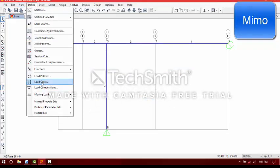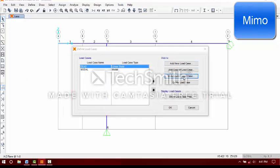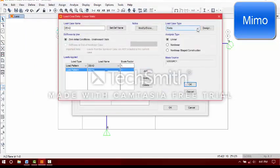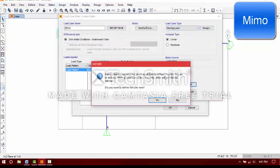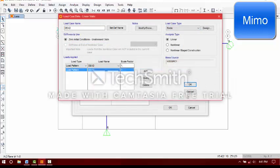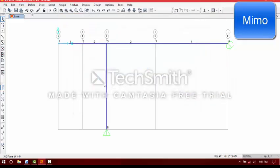Load cases — select load cases, modify load cases. Fill it as moving load. We haven't seen parts, right?